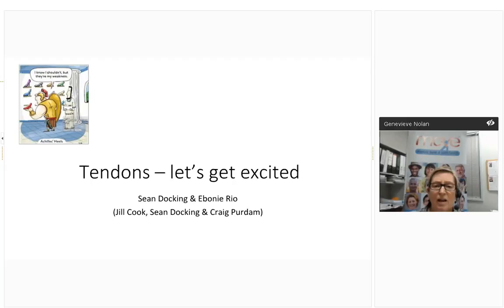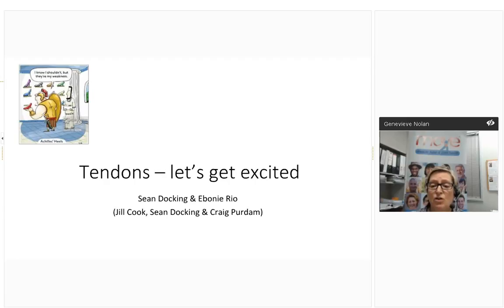Our presenter for tonight is Dr. Ebony Rio. Ebony is a postdoctoral researcher at La Trobe University and has completed her PhD in tendon pain, a Masters of Sports Physiology, a Bachelor of Physiotherapy with Honours, and a Bachelor of Applied Science. Ebony has won a range of academic and research awards. Her clinical career has included work with the Australian Institute of Sport, Australian Ballet Company, Australian Ballet School, Melbourne Heart Football Club, and the Victorian Institute of Sport. She's also worked with teams at the Commonwealth Games, the Winter Olympics, the Youth Olympics, and the 2012 London Paralympics.